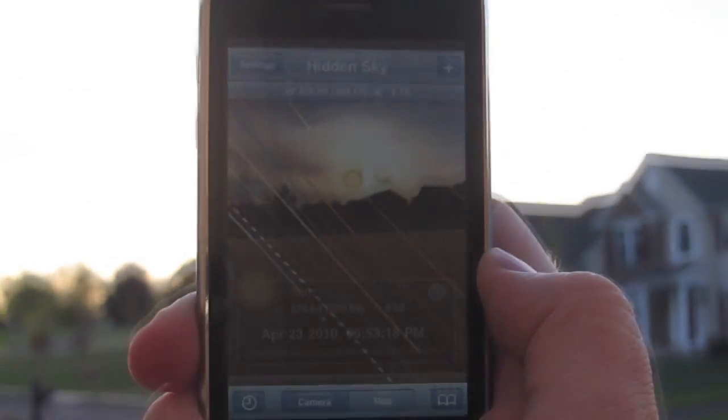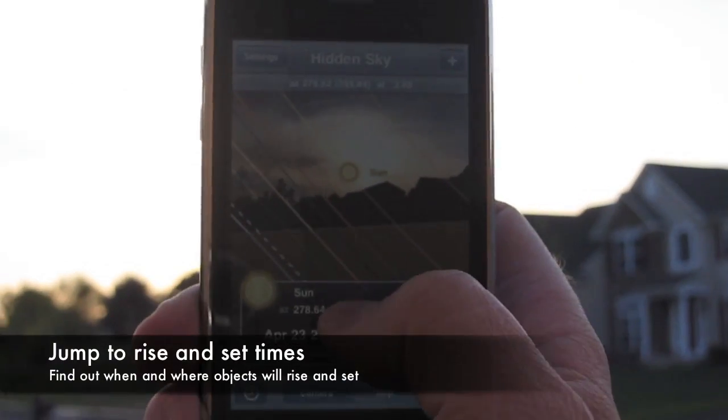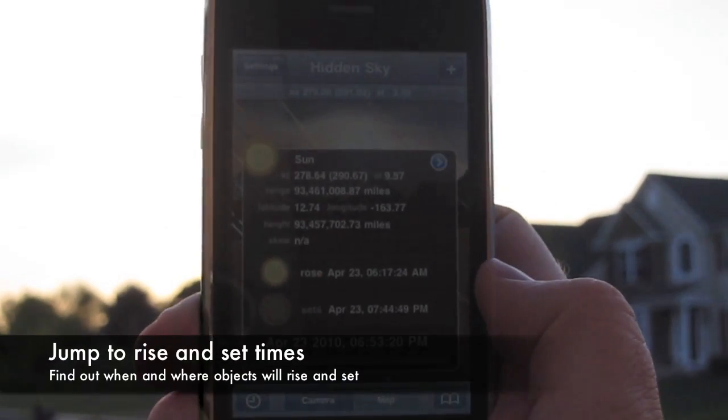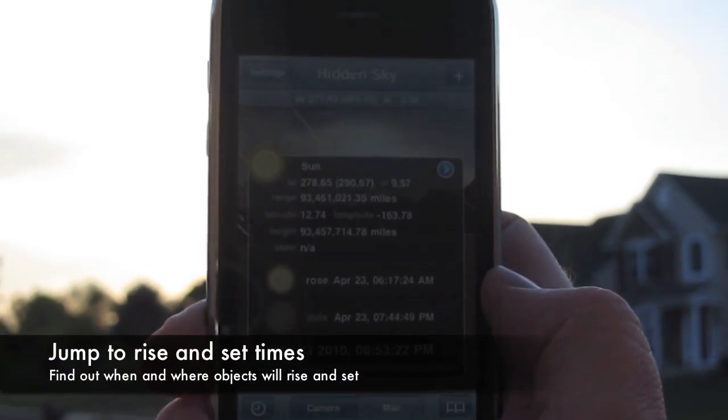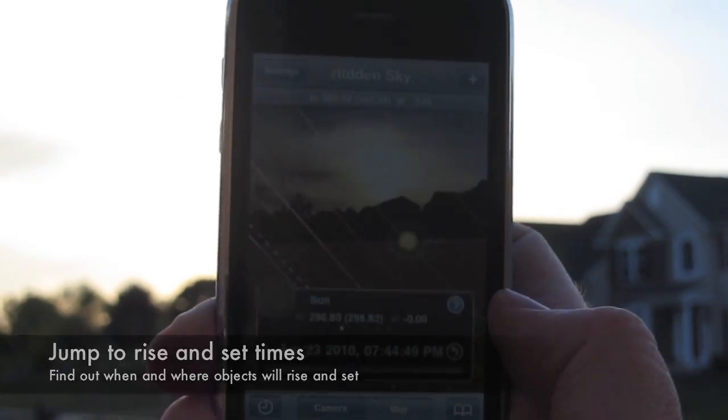Here's the sun. When you tap a rise or set time, you jump to that time and can see where the object will rise or set.